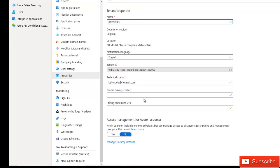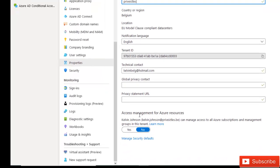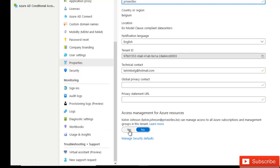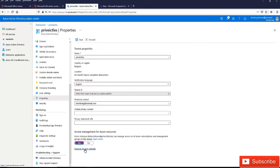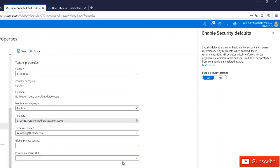So in properties, you see we have access management for Azure resources. So Kelvin Johnson can manage access to all Azure subscriptions and management groups in this tenant. So I'm going to say yes. And also I'm going to click on manage security defaults.